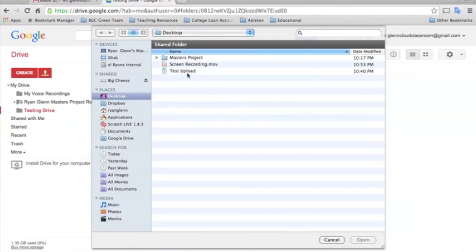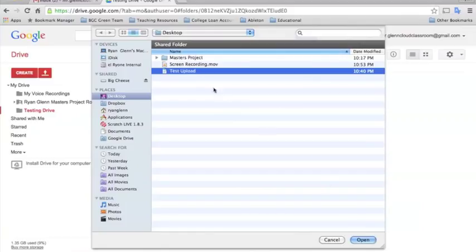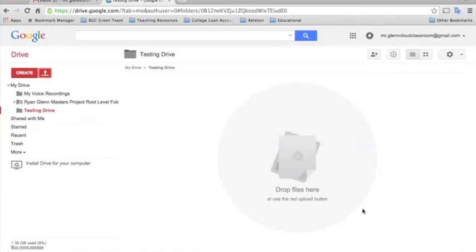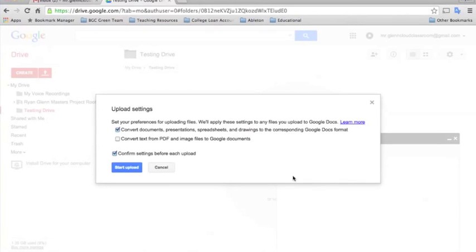So to upload a file the first thing you'll want to do is click the Upload button and select Files. Now I have this one here. It's a Microsoft Word document that I created. So we'll select this and click Upload. And then you'll see that there's some upload settings here. There are two options.